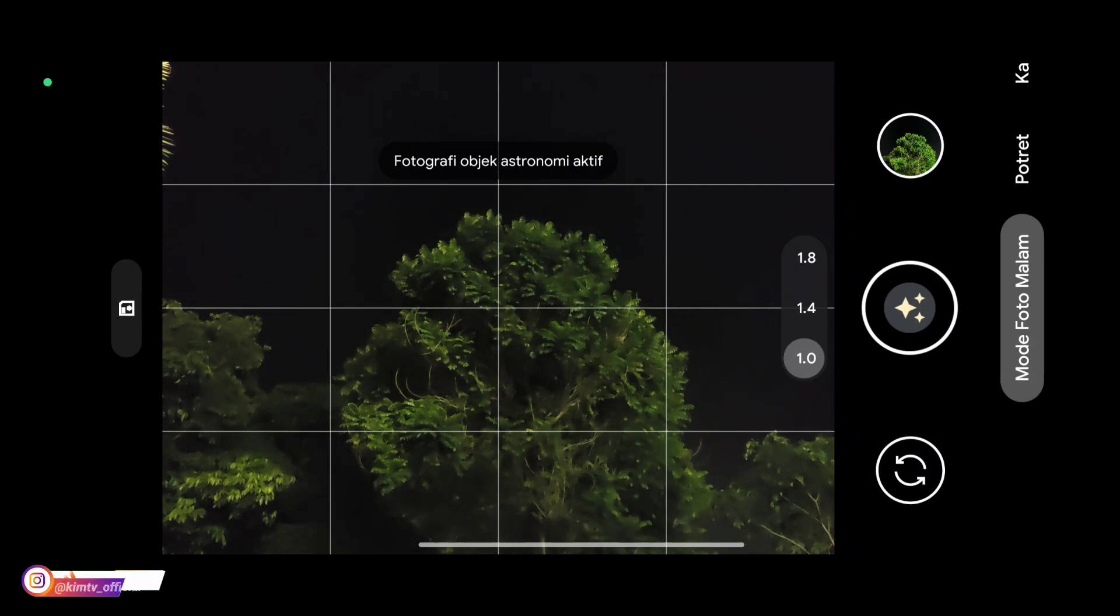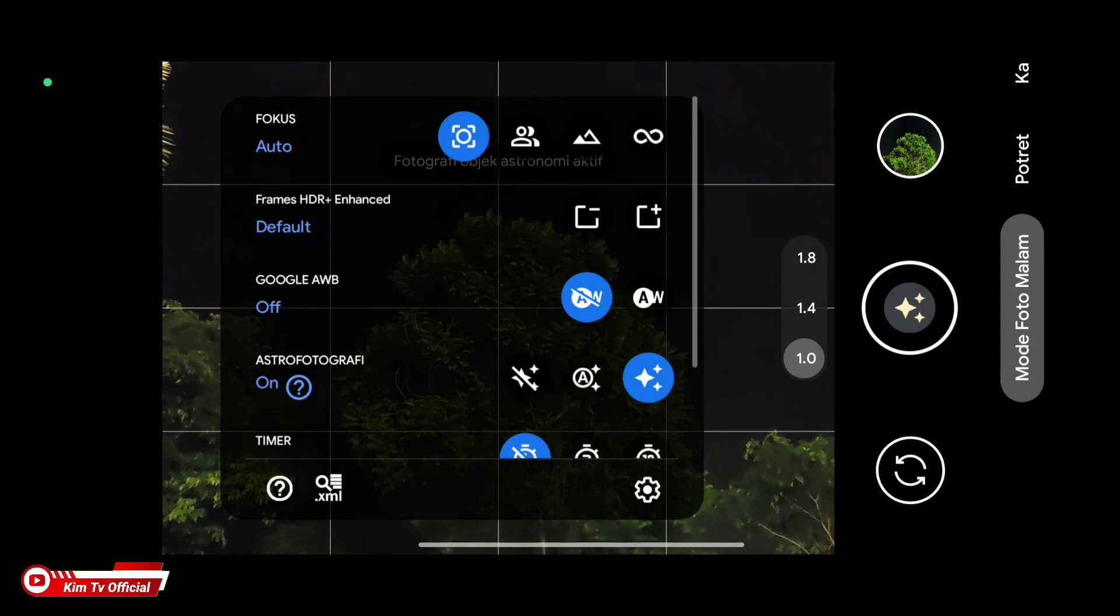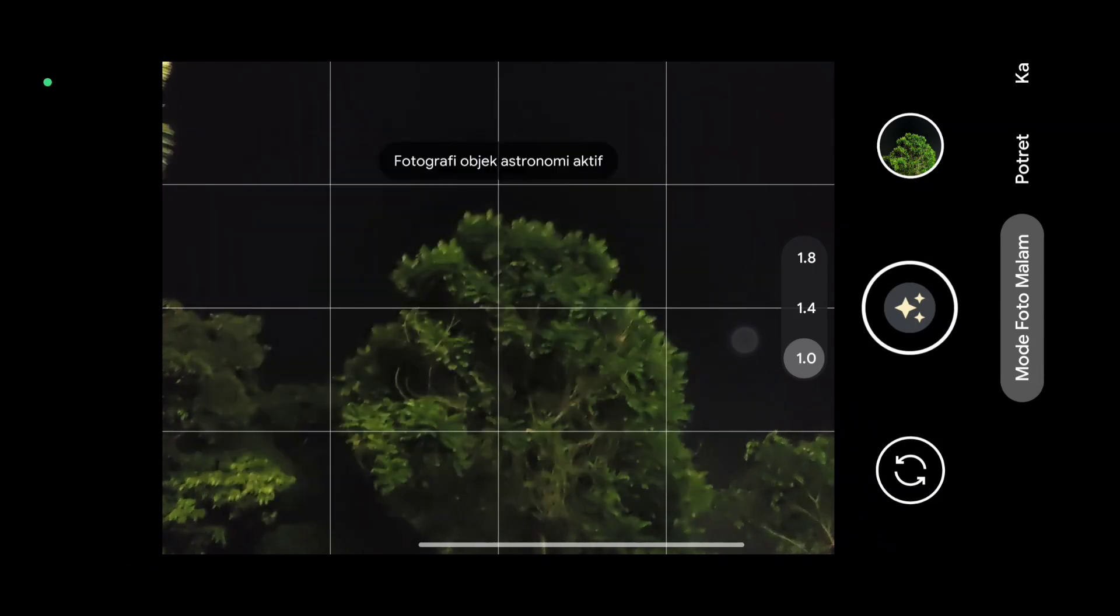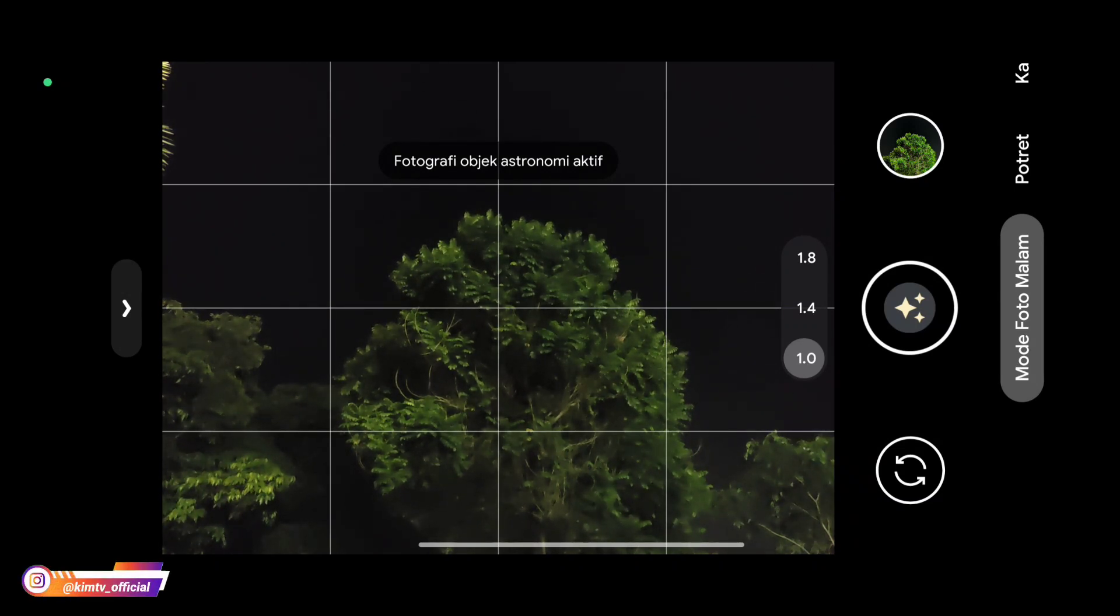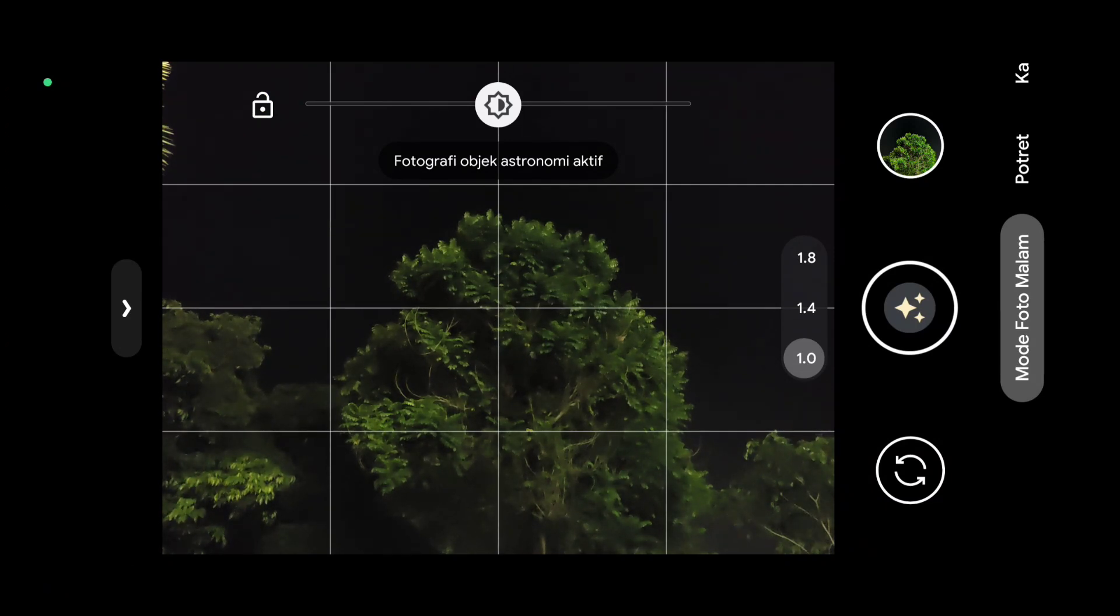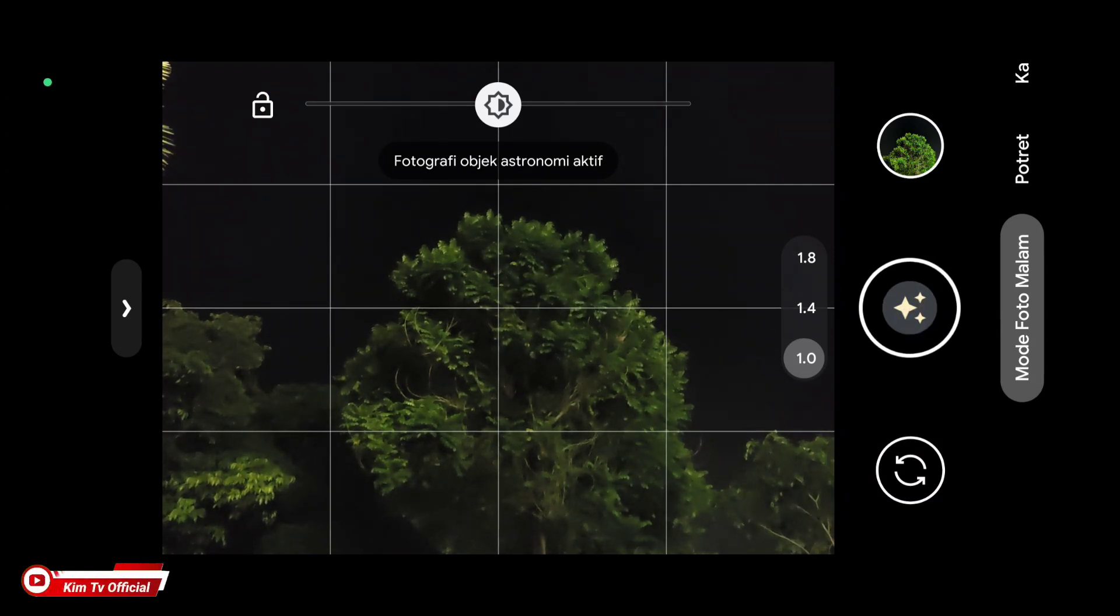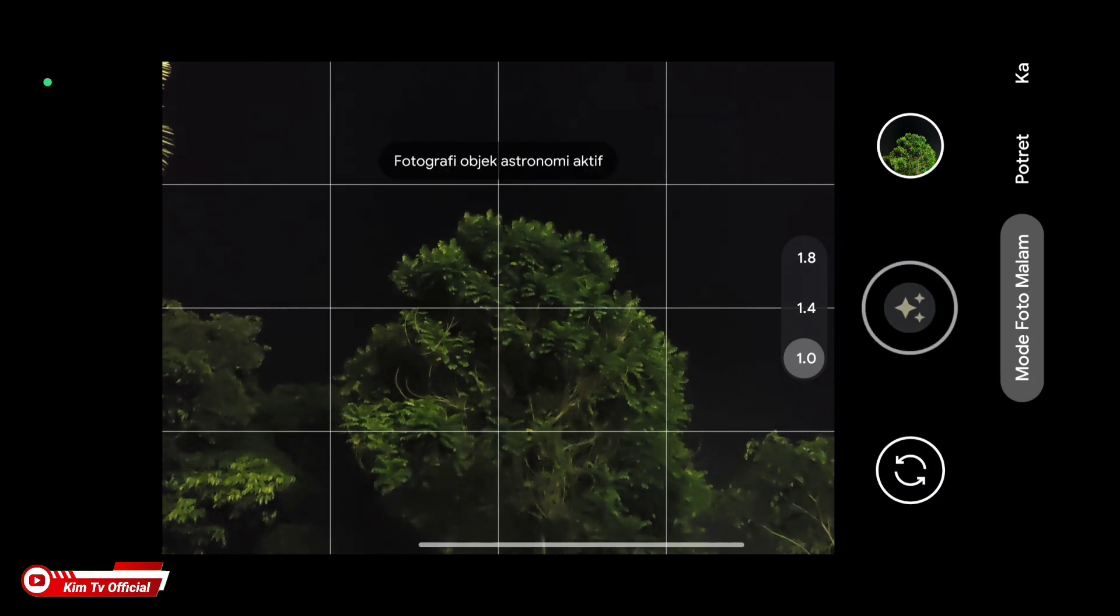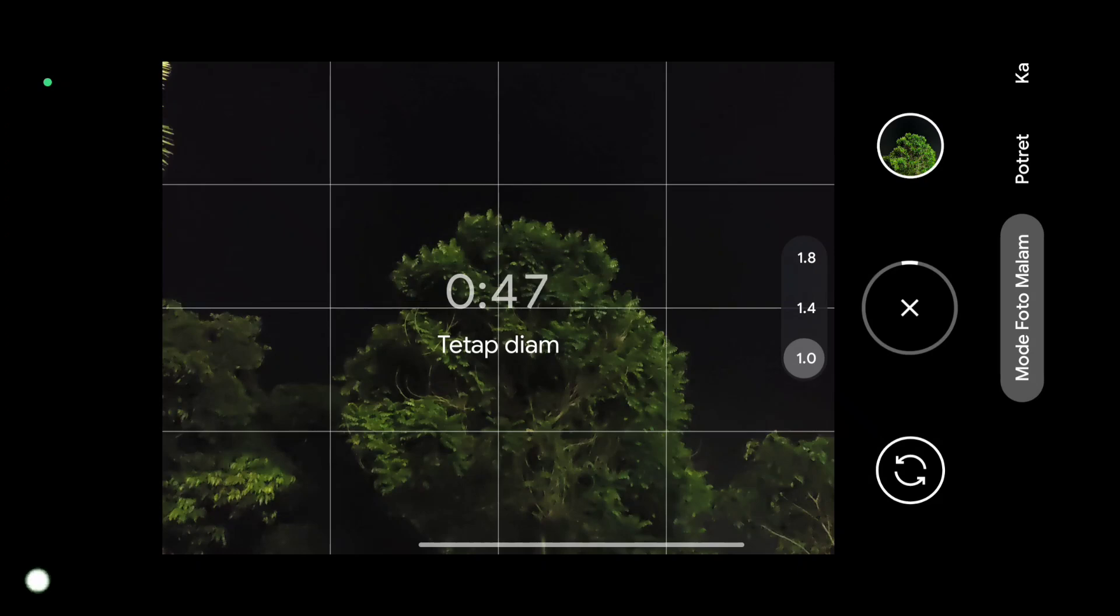Untuk selanjutnya kita coba mode astrofotografinya. Kali ini astrofotografi on, AWB juga on. Usahakan untuk astrofotografi gunakan tripod biar tidak tremor, biar hasilnya tidak blur.